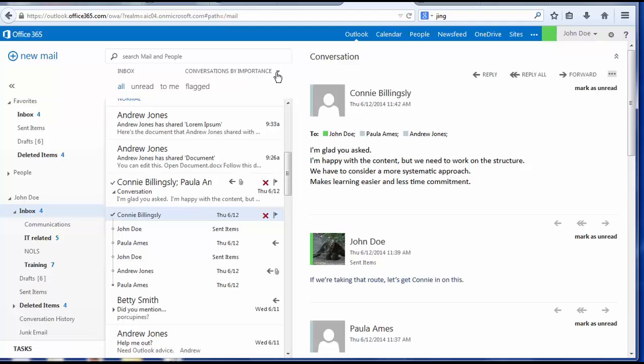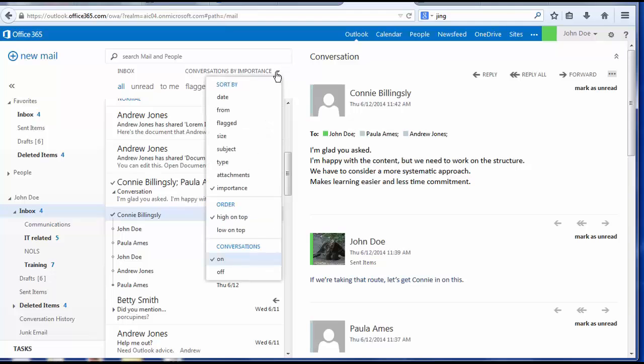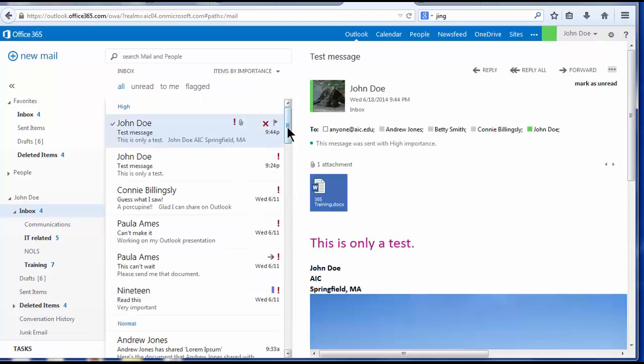And I will turn the conversation view off. And my messages have rearranged themselves by date.